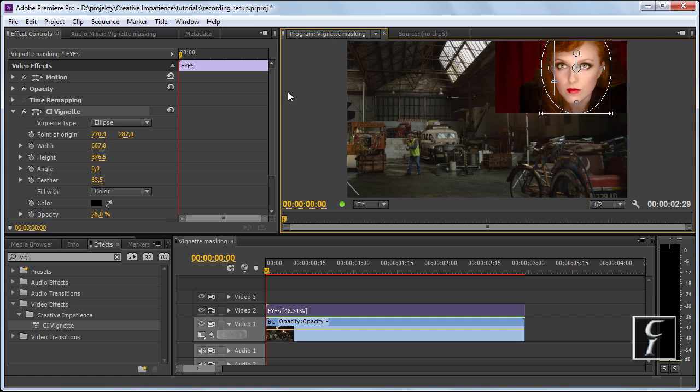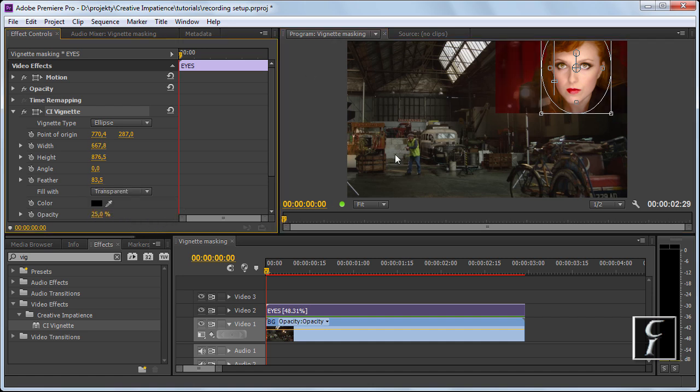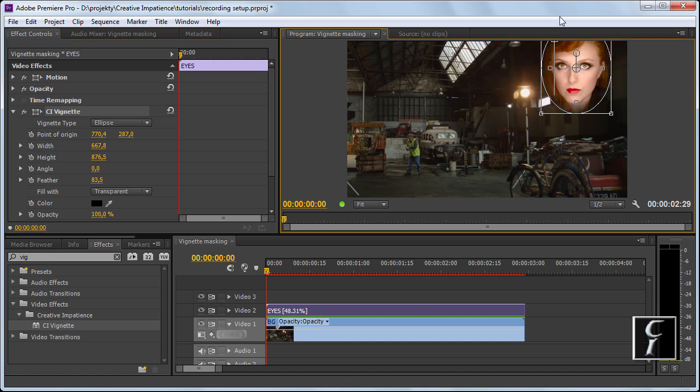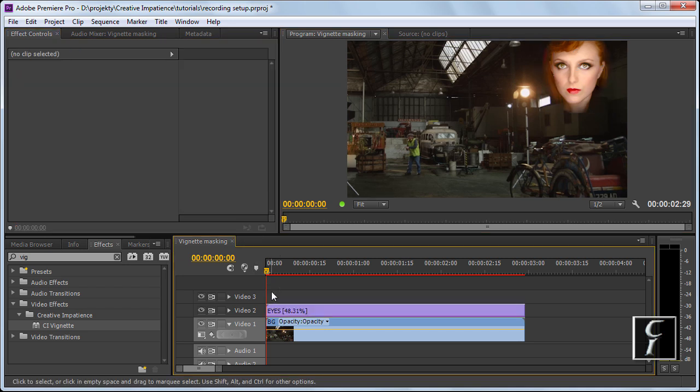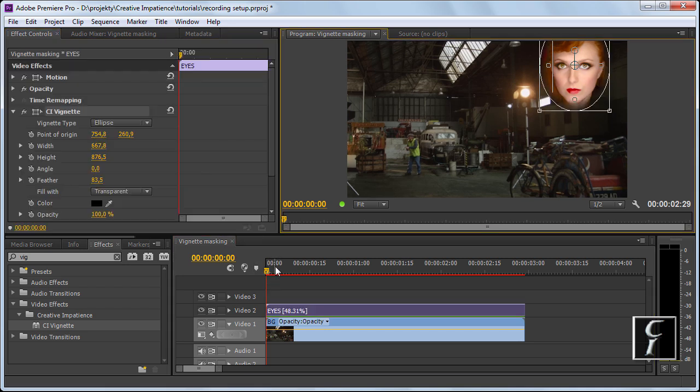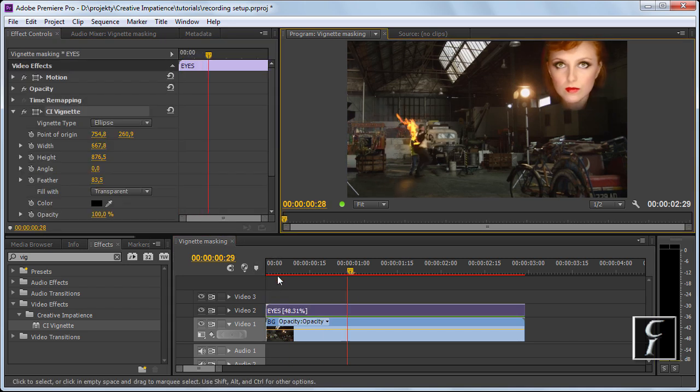And now, instead of filling with color, fill with transparent. We can see it's transparent but it's not really transparent, so let's crank up the slider to 100%. And what are we seeing?